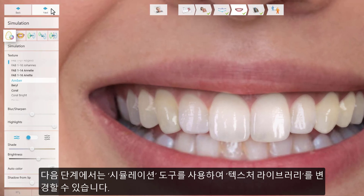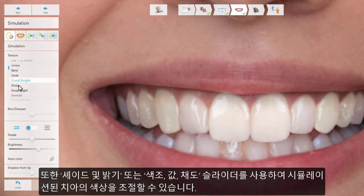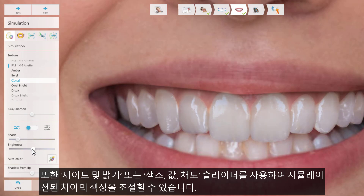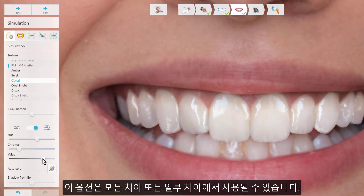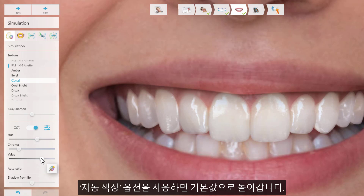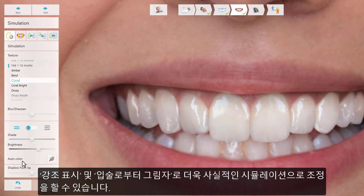In the next step, you can use the simulation tool, where you can change the texture library on the teeth. Using the sliders, you can also adjust the color of the simulated teeth using either shade and brightness, or hue, value, and chroma. This can be done for all of the teeth involved, or for just some of them. Use auto color if you want to restore to default. Highlights and shadow from lip can also be adjusted for an even more realistic simulation.